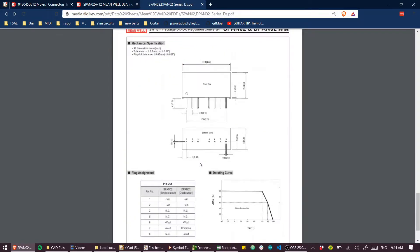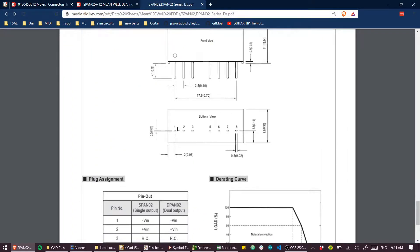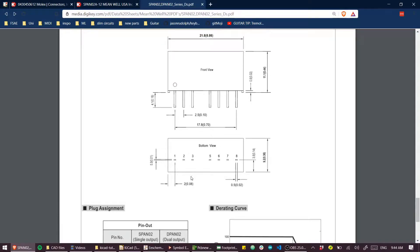They're all separated by a 0.1 inch pitch, so a 2.54 millimeter pitch.